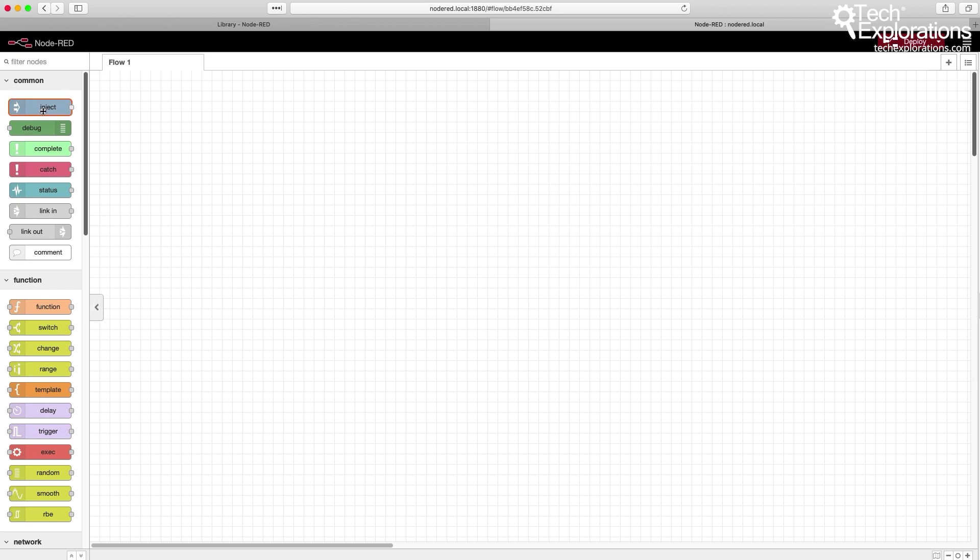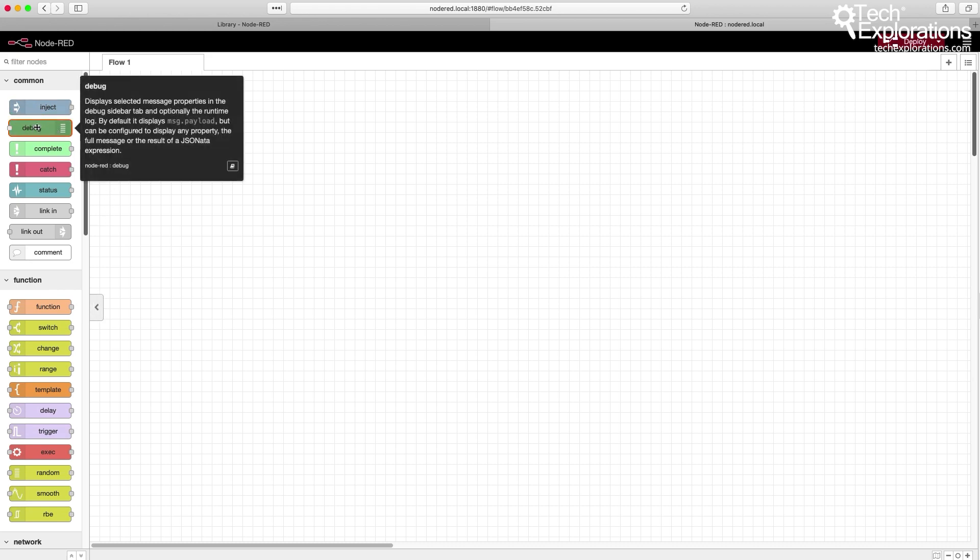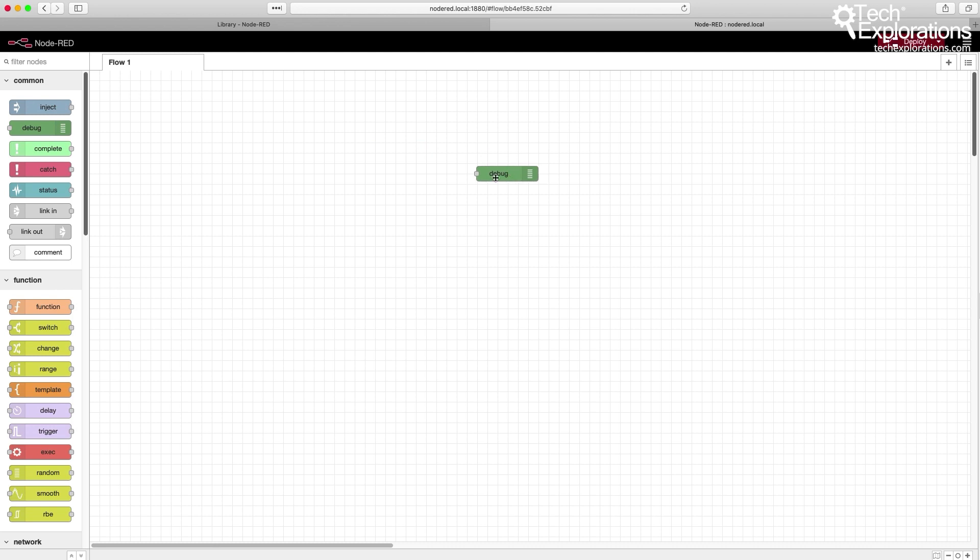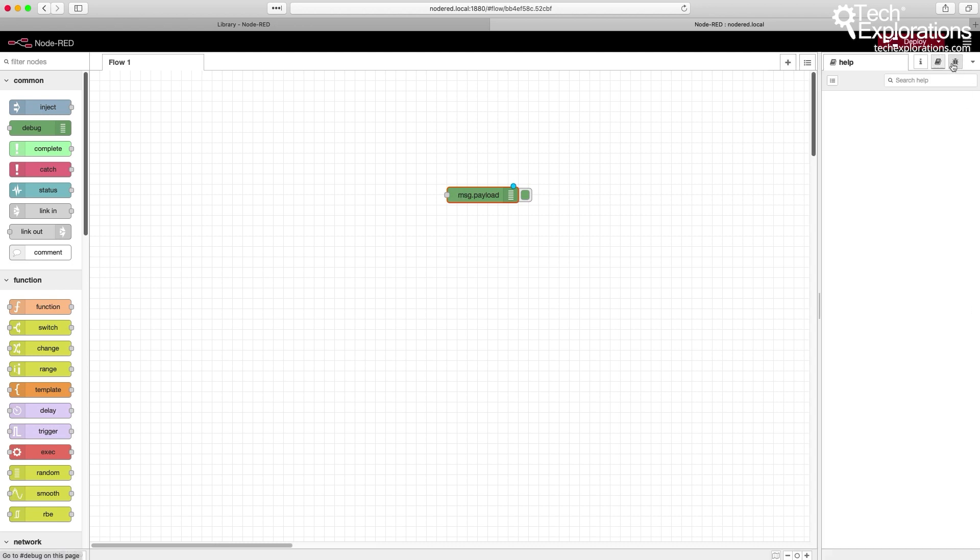Let's pick a very common node called Debug and just drag and drop it onto the Flow canvas. This is the debug node. Its job is to output text or numbers or any other output into the debug window that can appear on the right toolbar right here.